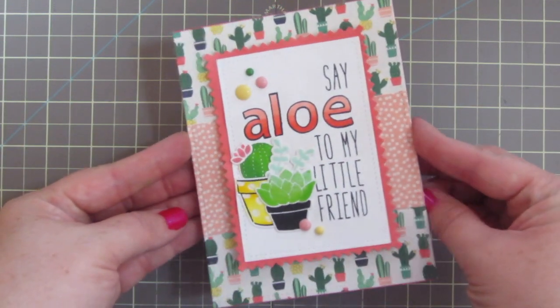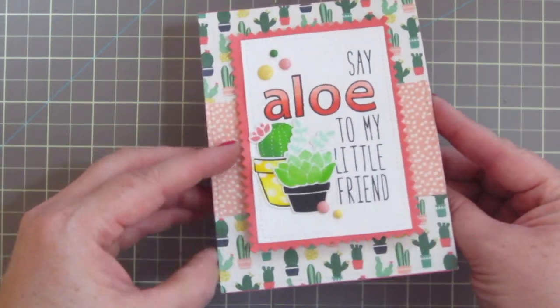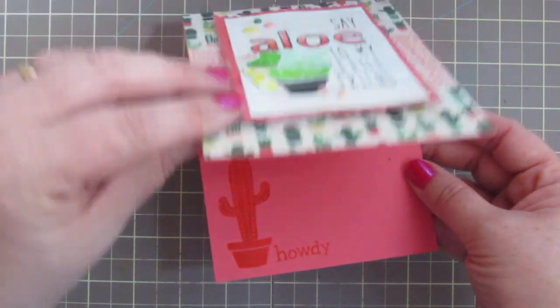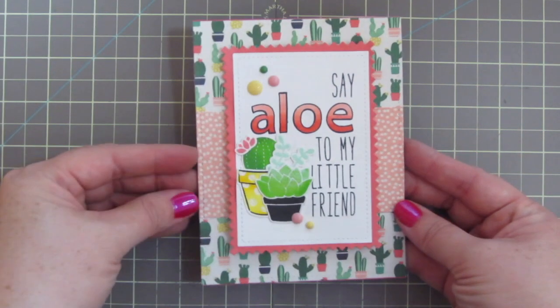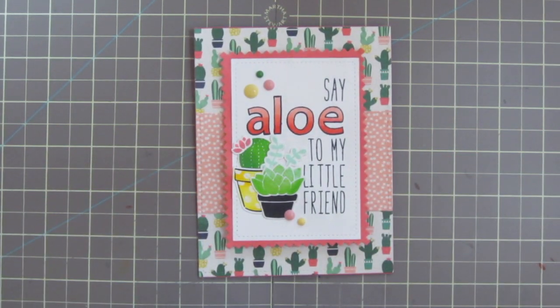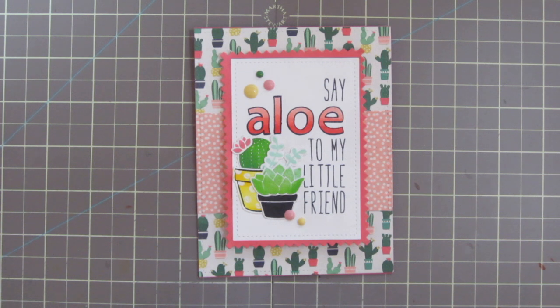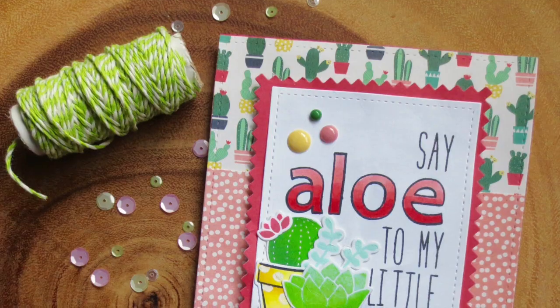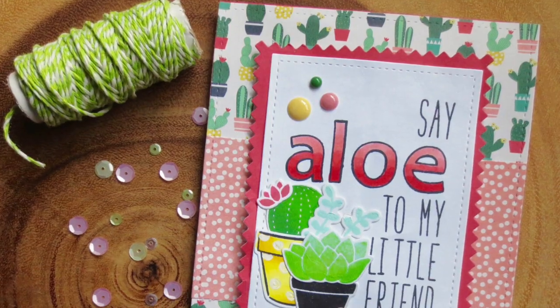So that is going to complete our card for today. I hope you guys enjoyed. There's another peek at the inside and I think it turned out really cute. I think the sentiment is super fun. I love punny sentiments.